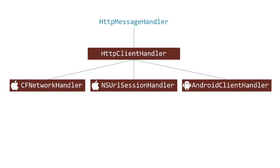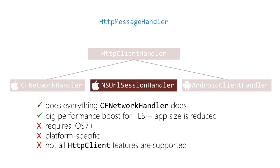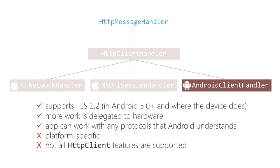There are three handlers that are just supplied. There's two for iOS and one for Android - CfNetworkHandler, NSURLSessionHandler, and AndroidClientHandler. These all have some pros and cons, I'm not going to read all the details to you. The main point is, these all use the underlying lower-level networking stacks, which typically means they're going to be more performant than HTTPClientHandler.